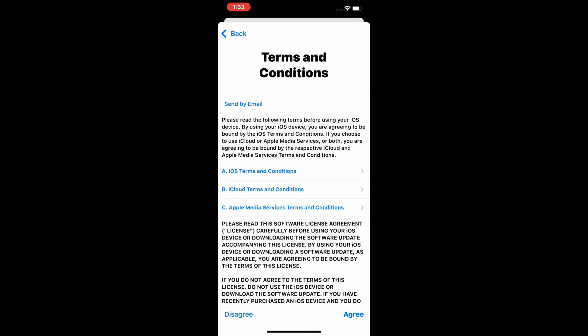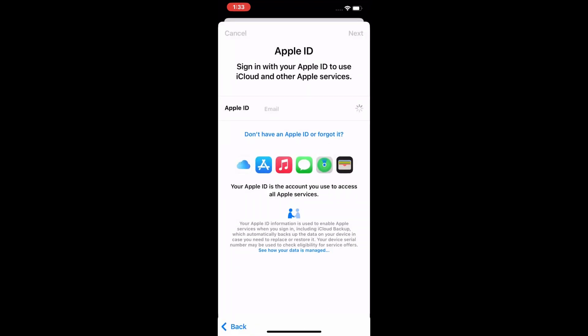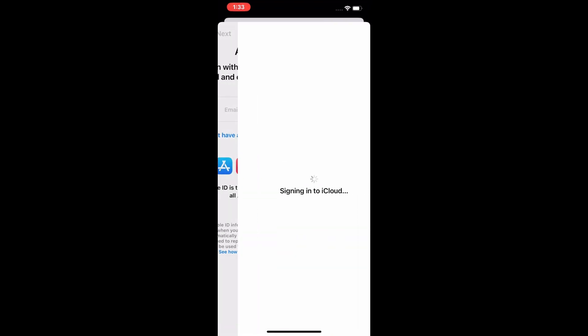After the verification code is added, agree to the terms and conditions and sign into iCloud. It will take 20 to 30 seconds to sign into your Apple ID on your iPhone, iPad, and iPod Touch.